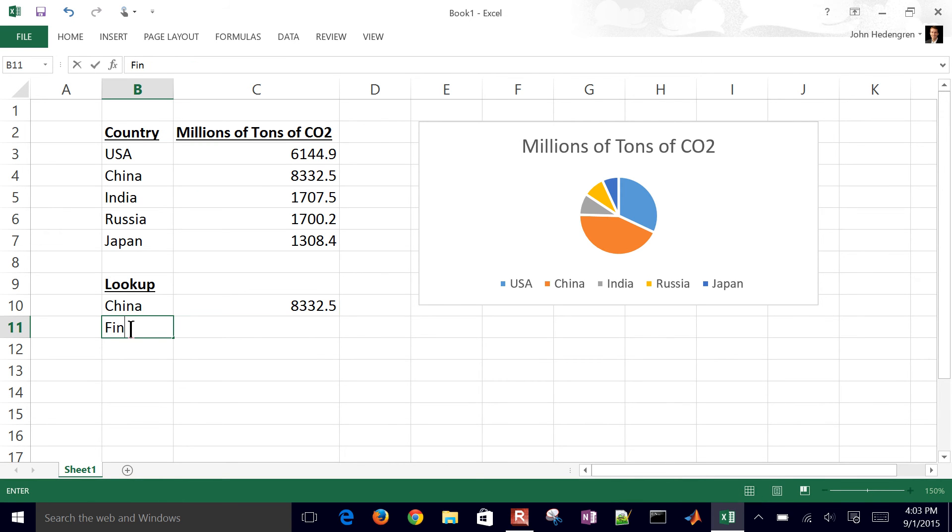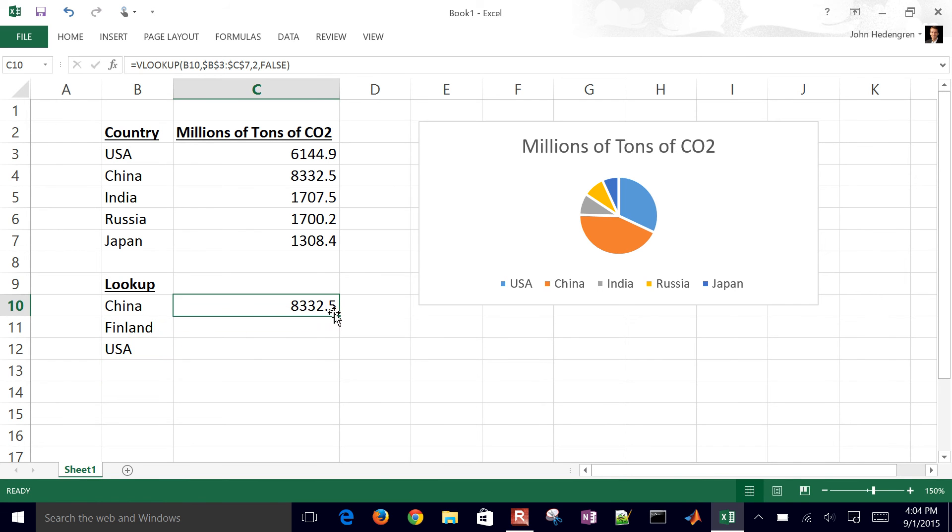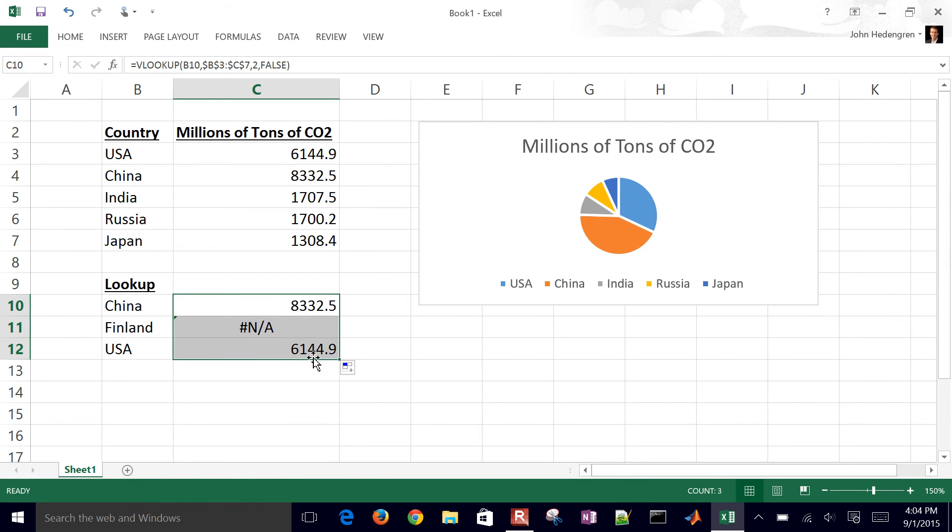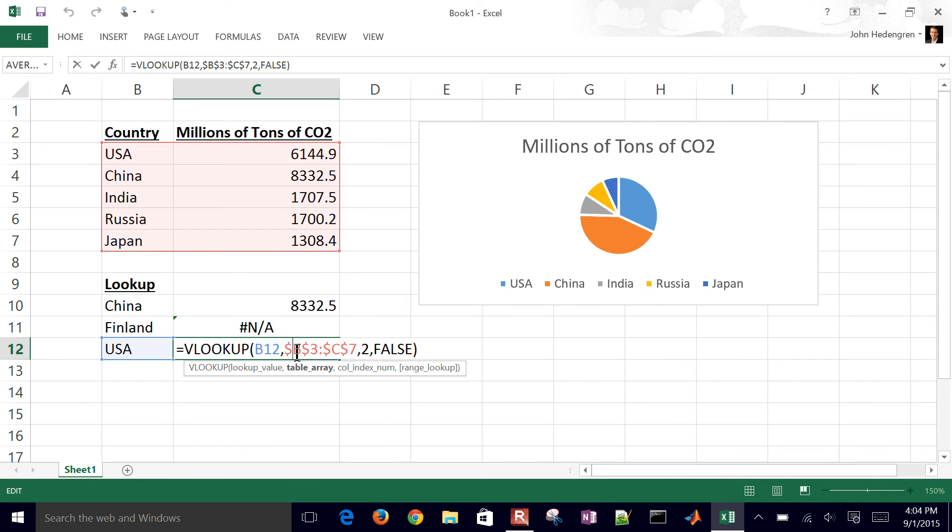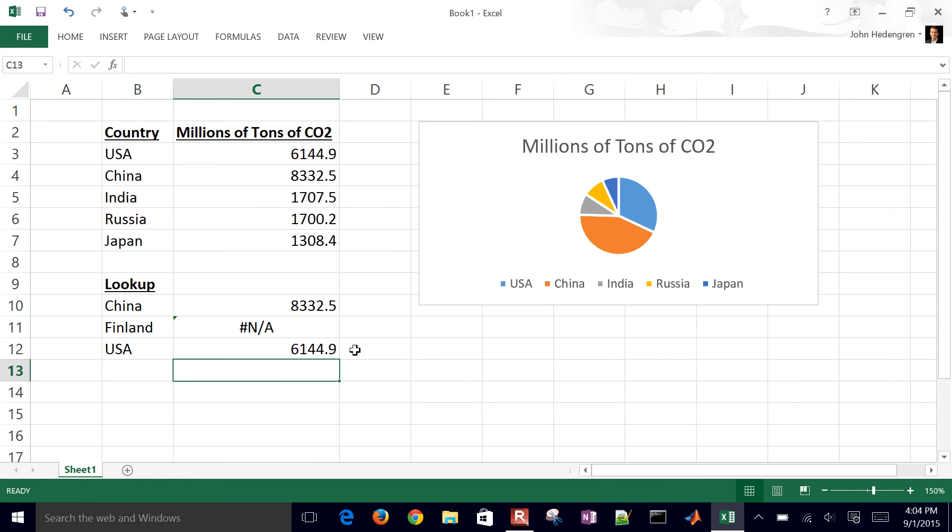So let's say I have Finland as well and then USA. So I'm going to go ahead and drag this down. Now, again, my only relative reference was that first one. So it shifted down to B12. And then these had the dollar signs in front of them. So as I dragged that formula down, it kept those constant. You can see Finland is not in my list. And so it returned NA for that cell, meaning that it couldn't find that value.